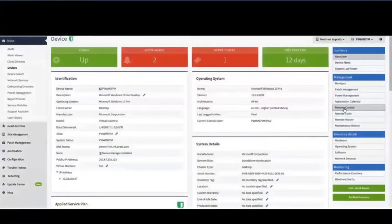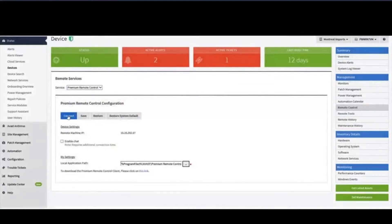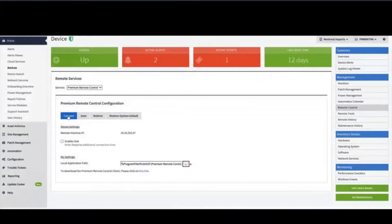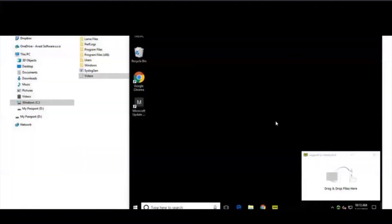Remote control is one of the most used tools for any managed services provider. The capability to remotely and securely connect to a customer's computer to investigate and resolve issues allows you to deliver services while decreasing costly and time-consuming site visits.